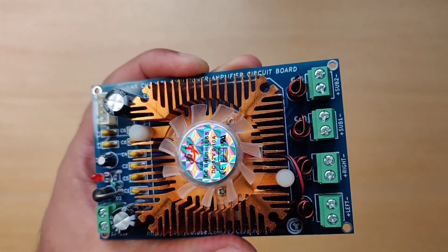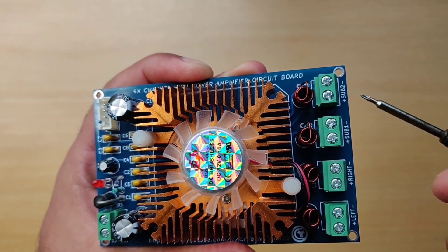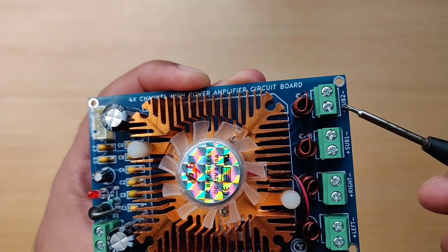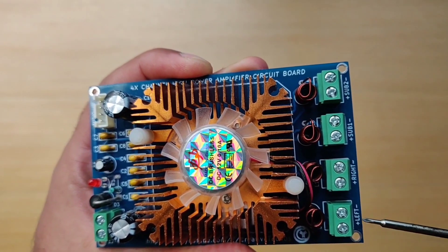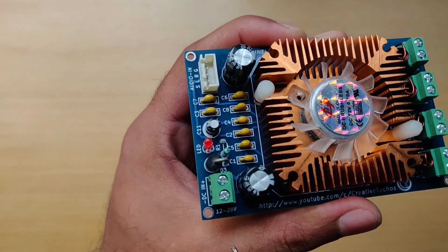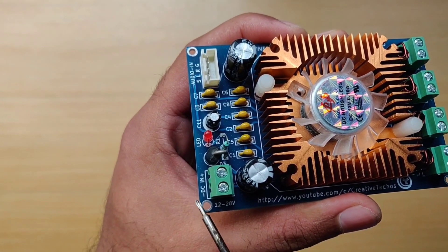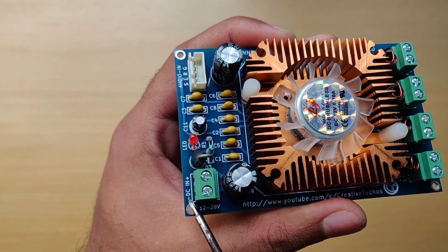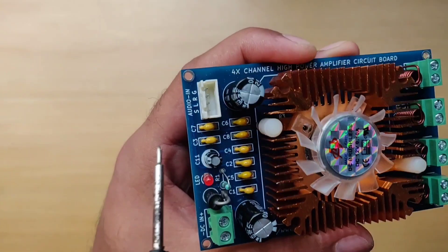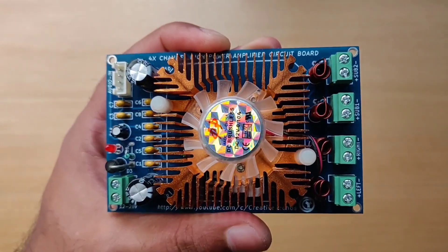Here you can see here is output for two subwoofers. These are for left and right speakers and here is DC input up to 12 to 28 volts, and here is audio input connector.